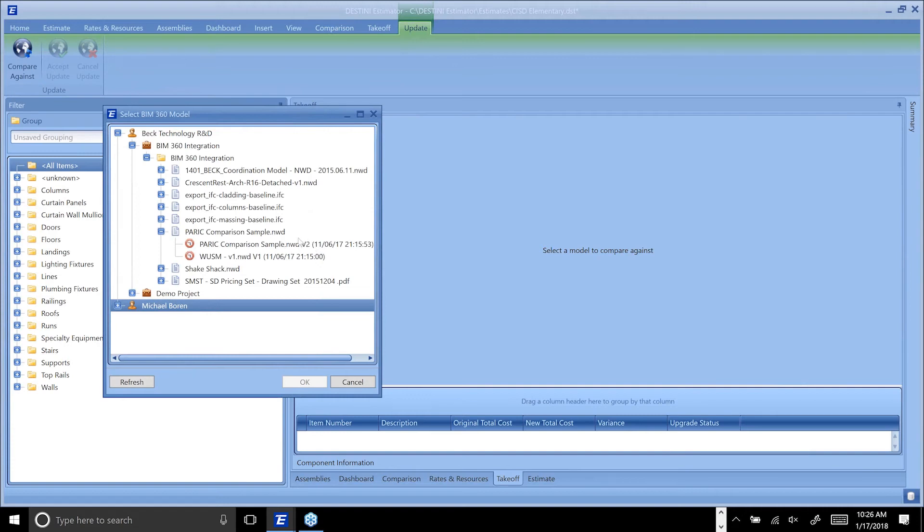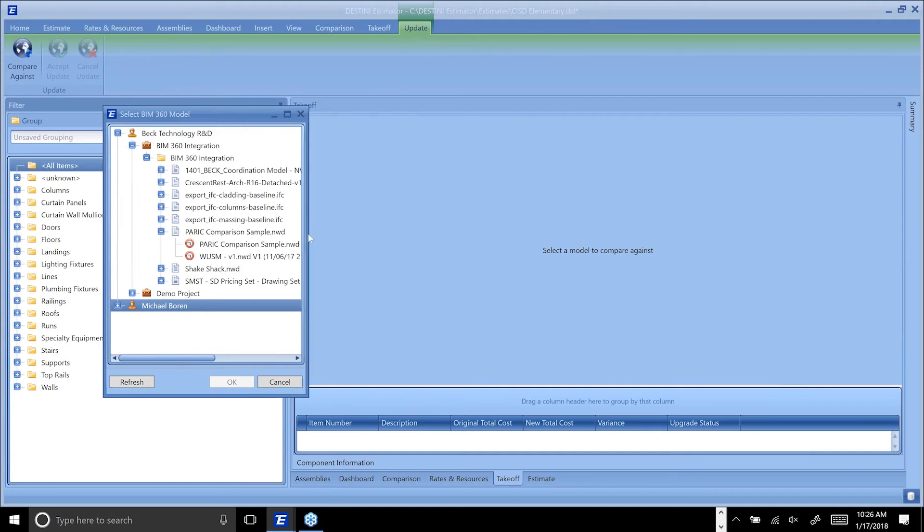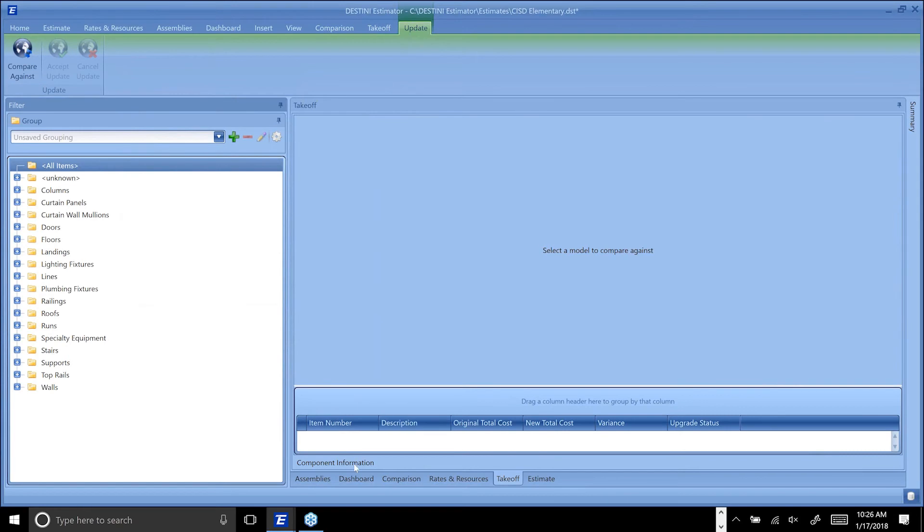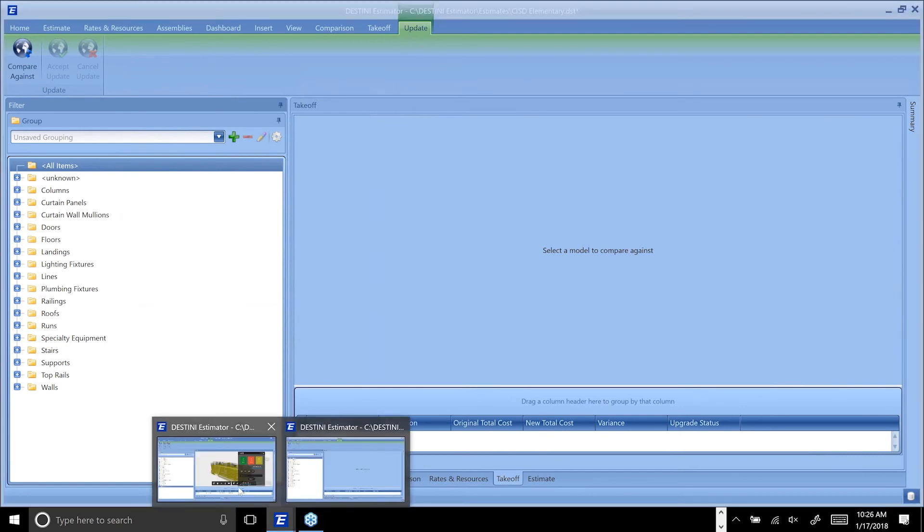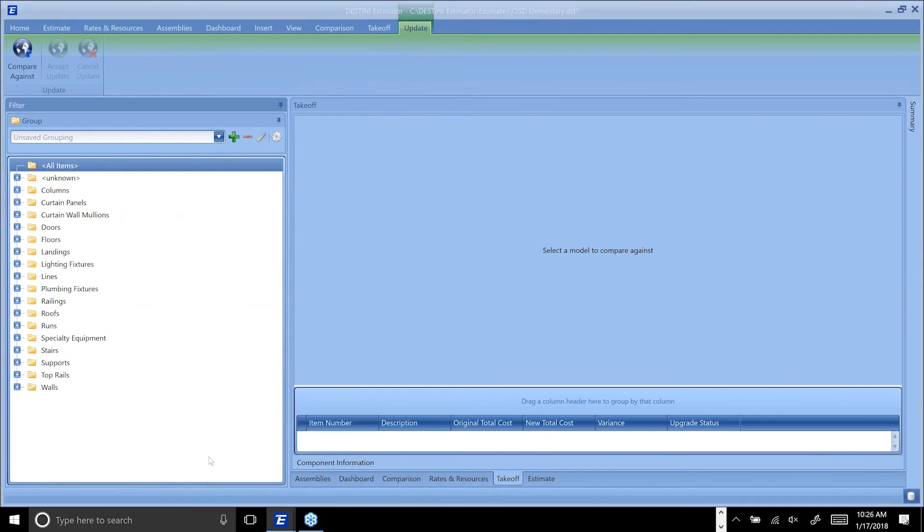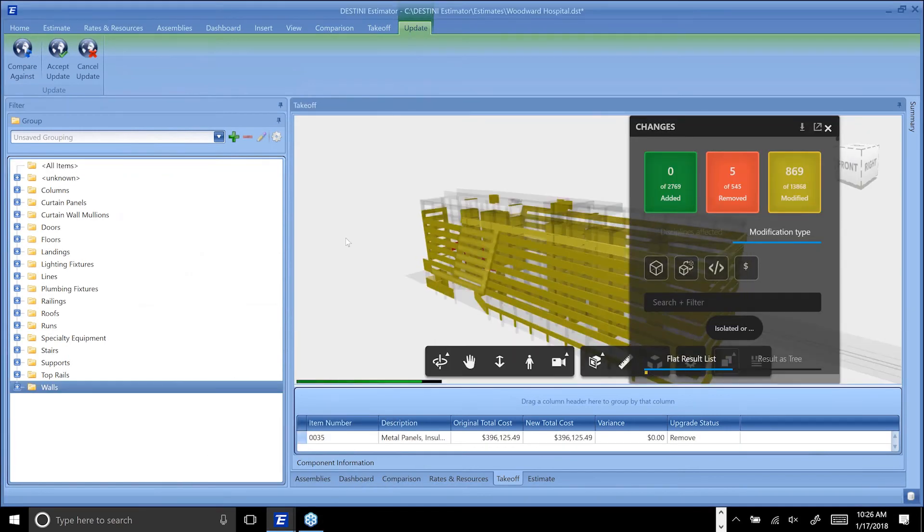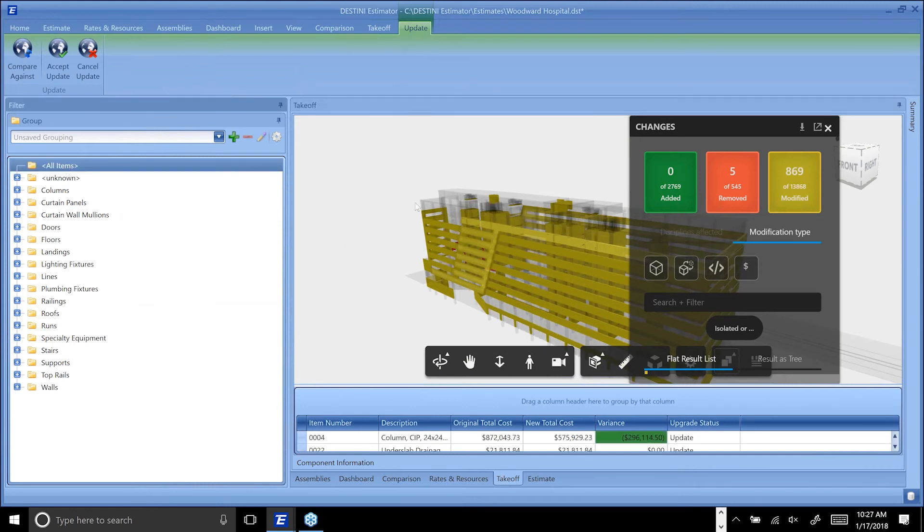In this case it'd be this version 2 here, and you'd select it. Now that takes about 90 seconds for this particular model because it loads up both versions and then does a full comparison. In an effort to save time, I've already pulled it up here, so this is what would happen 90 seconds later.